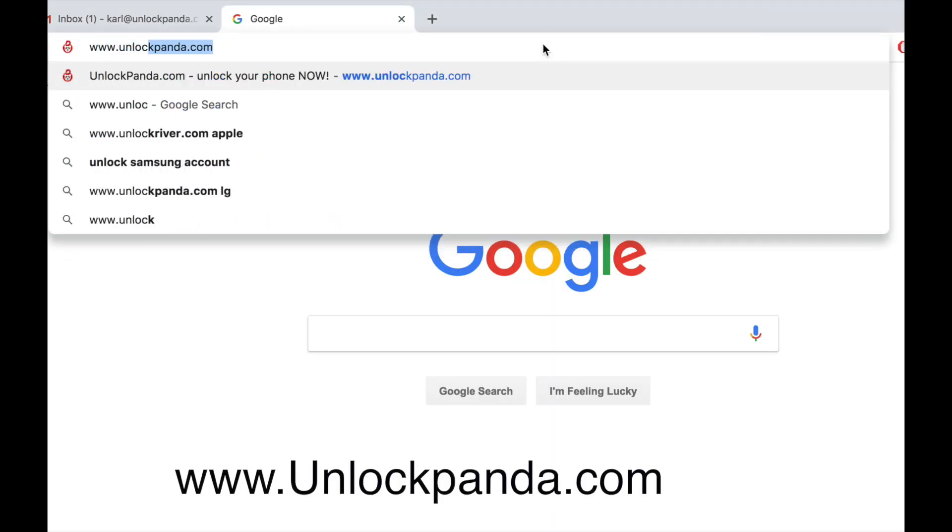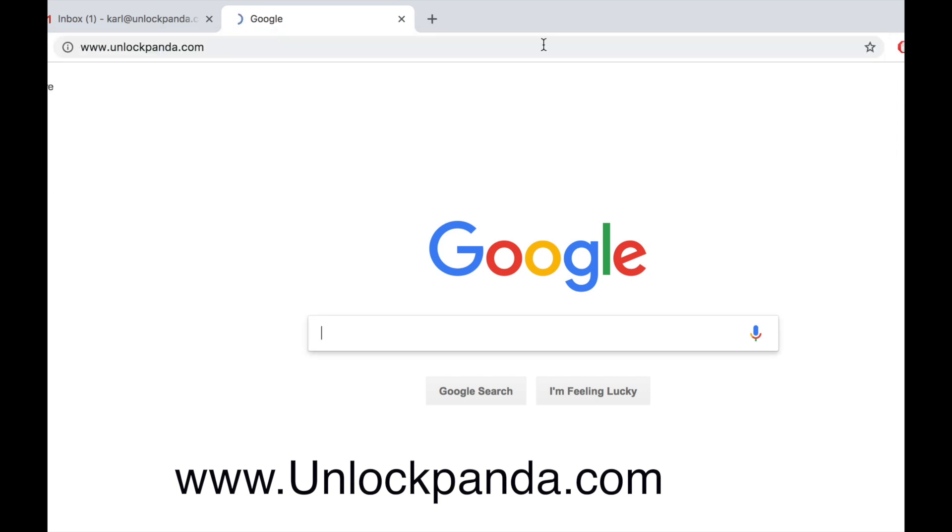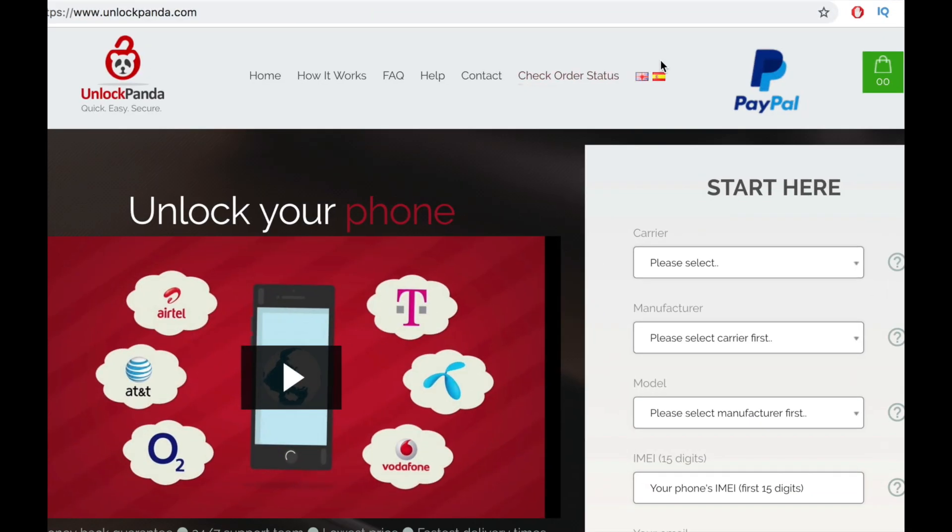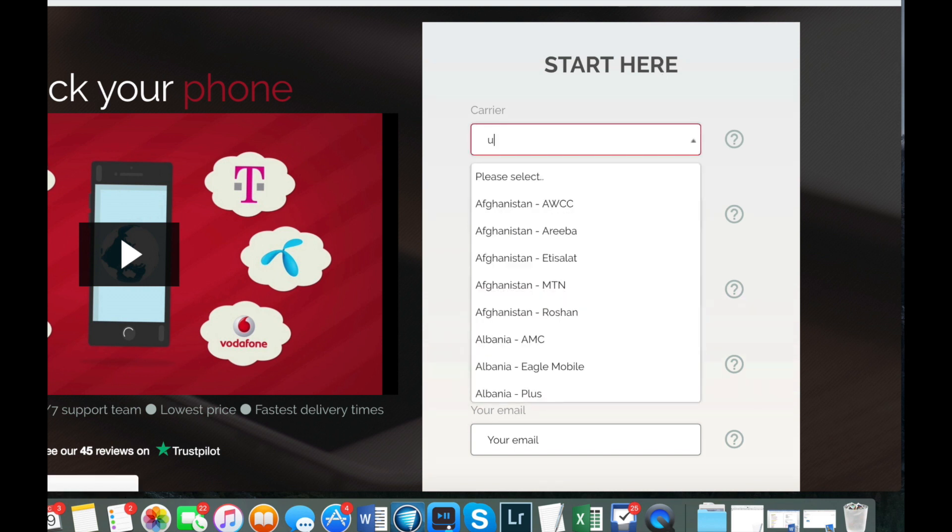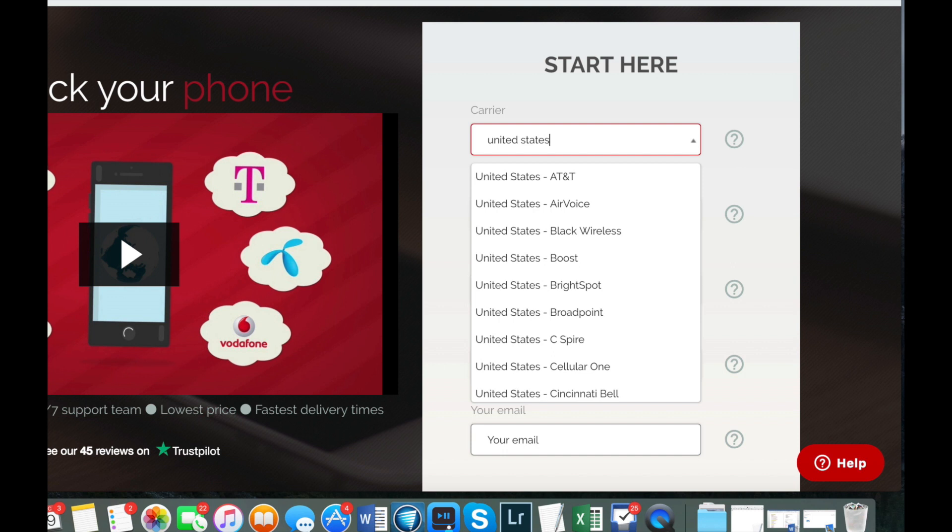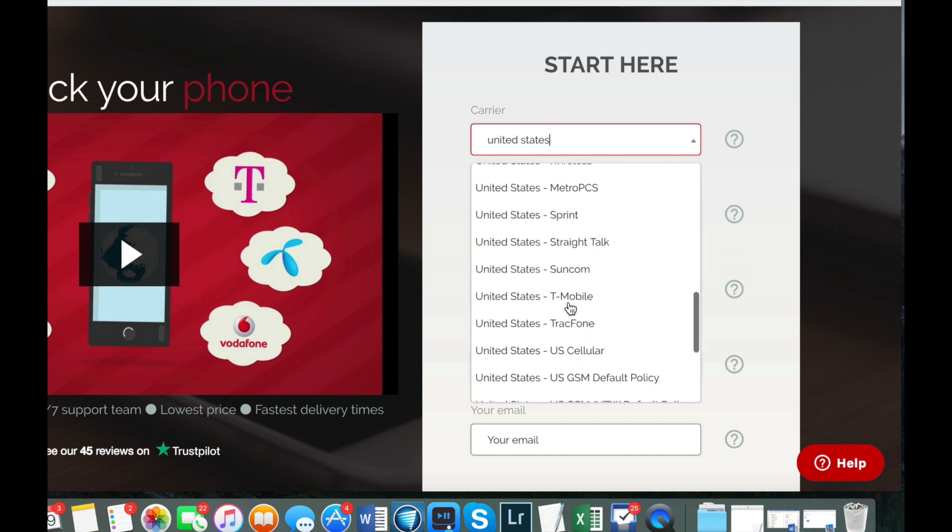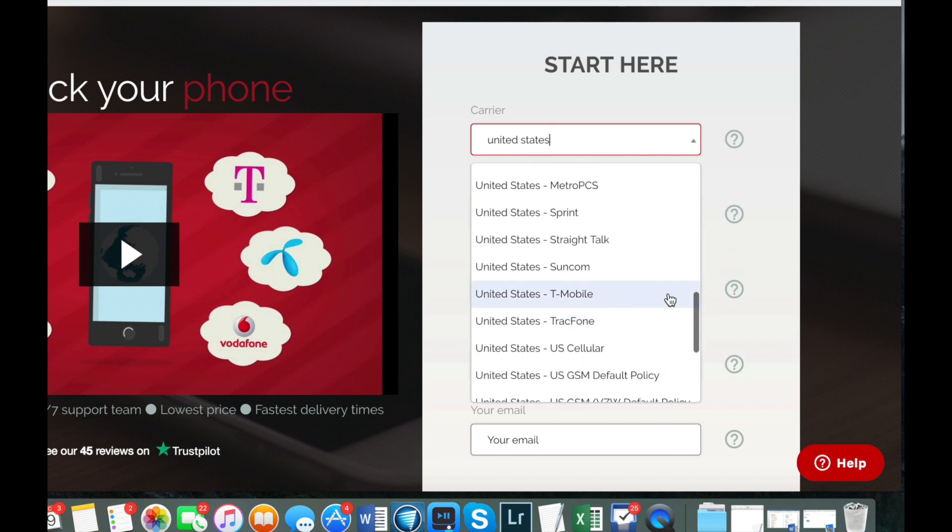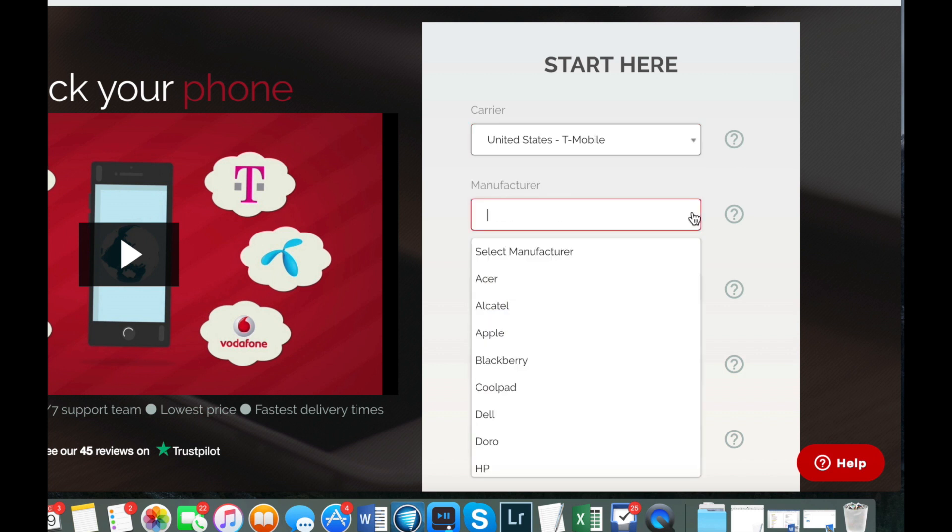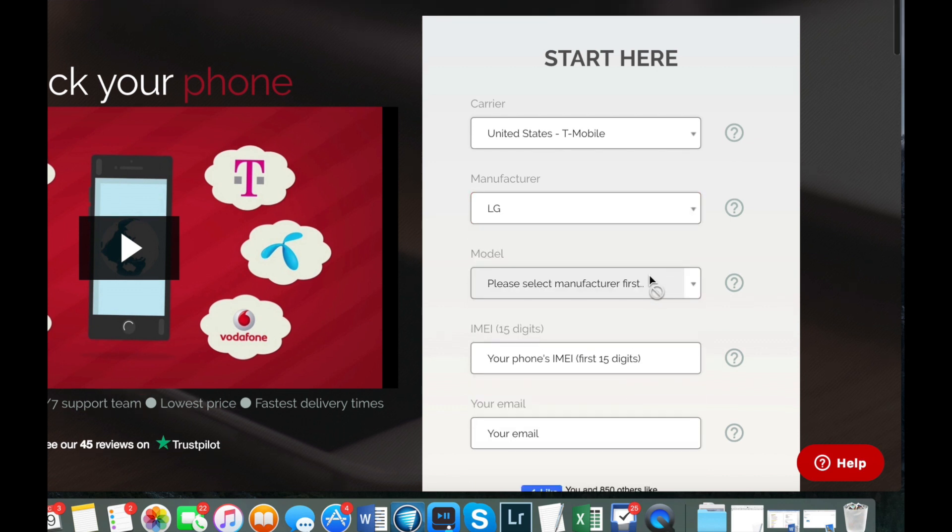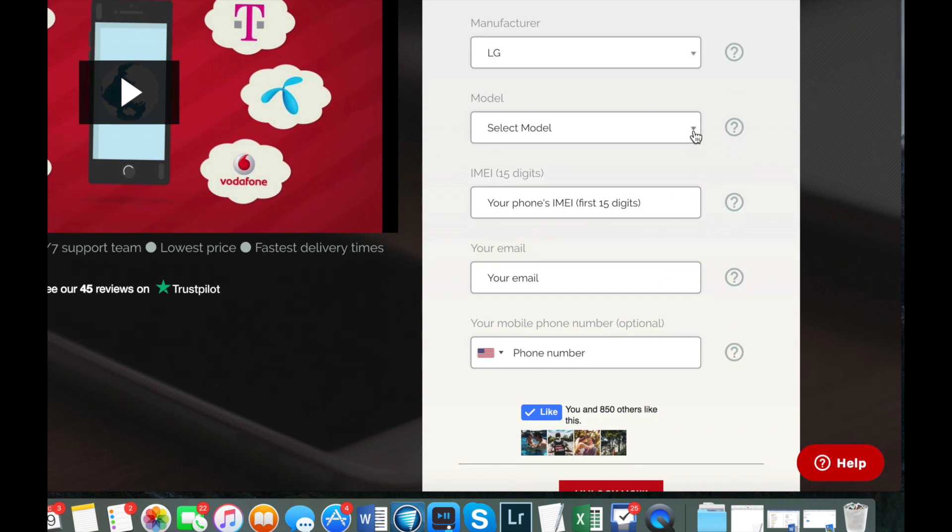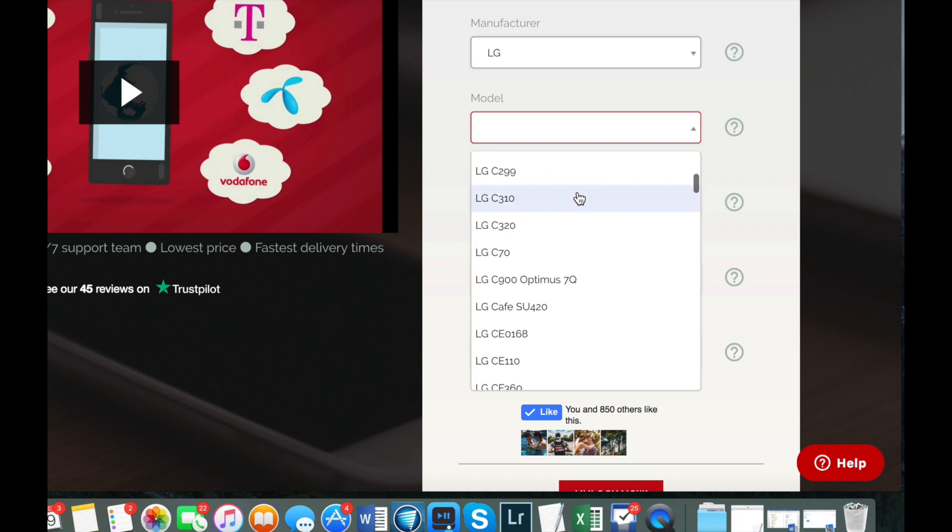Now on your computer, go to the website unlockpanda.com. So basically right now we're just on the process of unlocking a phone. Later on we'll get into the troubleshooting part. Now we have to enter some information about your phone. First, go ahead and enter your carrier or the original provider which the phone is currently locked to. Then you have to enter the manufacturer or the brand of your device. On my case it's an LG.